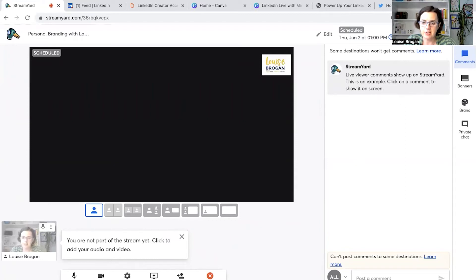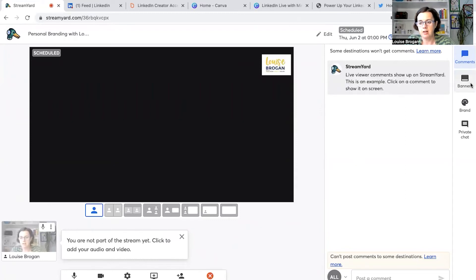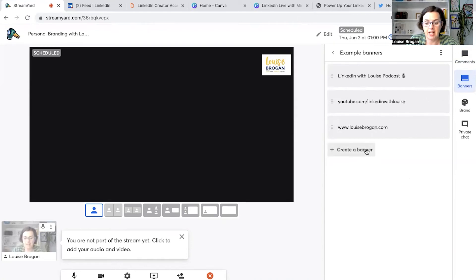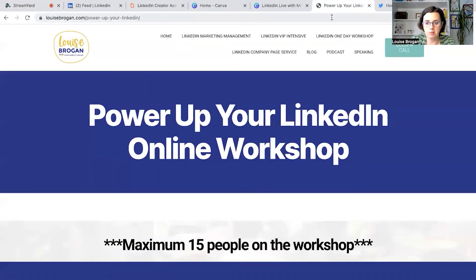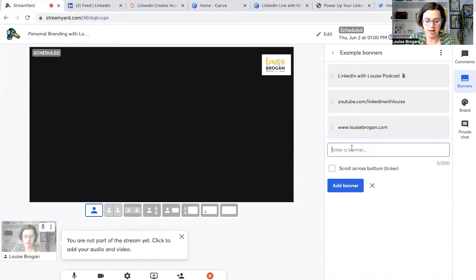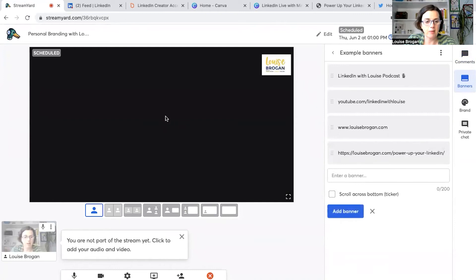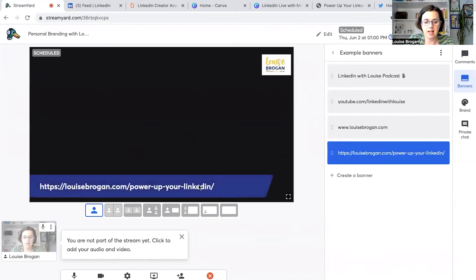This is where you can set yourself up for success. Over here, there's a thing called Banners. In my banners, I have presets — I have my podcast link, my YouTube channel, and my website link. When I'm doing this live stream, I want to tell people about a three-part workshop I'm doing. So I'll grab the workshop link, come back to StreamYard, create it as a banner, and click 'Add Banner.' Whenever I'm live on screen, I can just click on it and it shows up along the bottom.